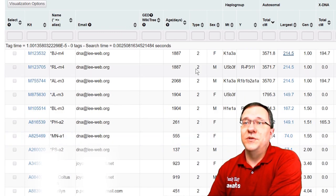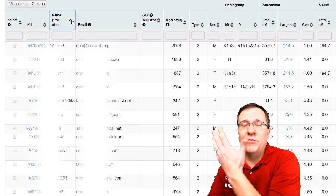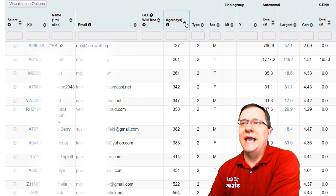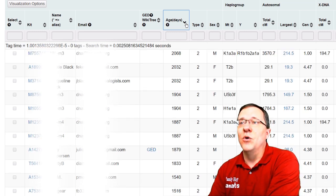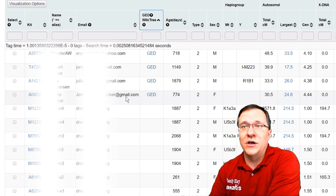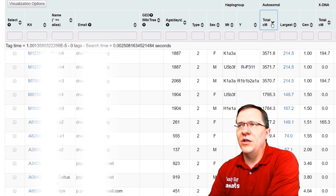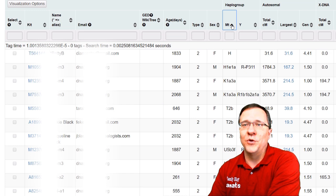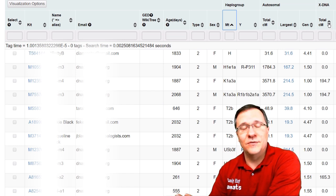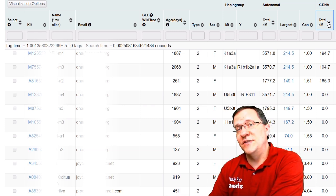With this beta format there are different things you can do — you'll notice that in each column you can sort alphabetically or reverse alphabetically. You can look at kits by age to see the most recent or oldest uploads. If you want to see everyone with a GEDCOM or tree, click that column to bring those to the top. You can group by total centimorgans, sort by haplogroup to group related haplogroups together, and if you're specifically looking at xDNA matches you can pull up those matches that share xDNA with you.